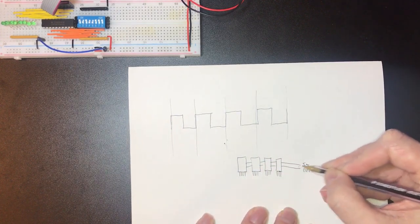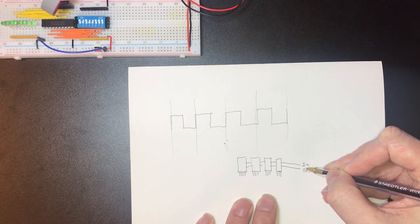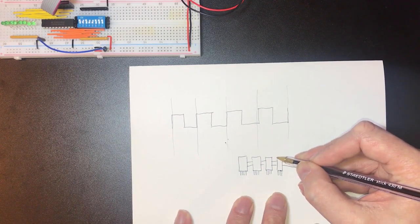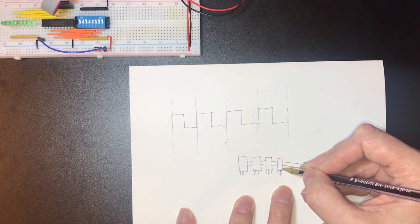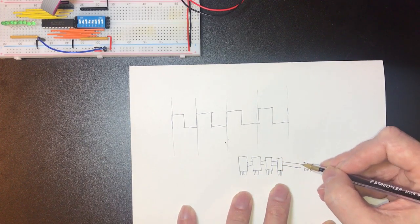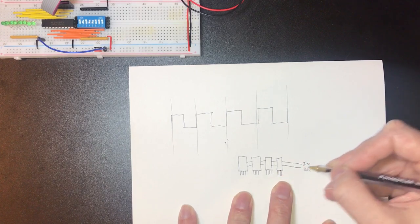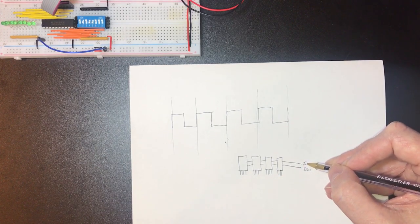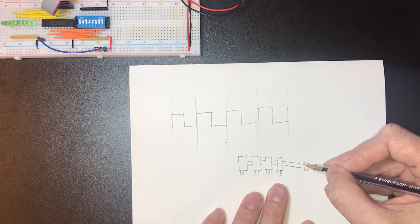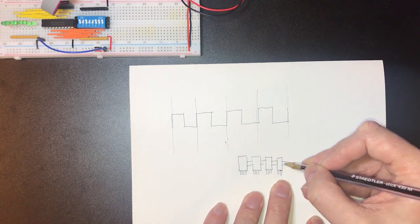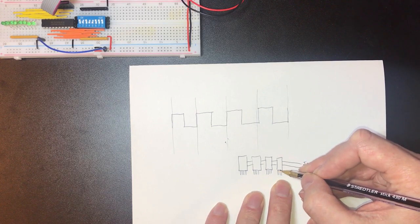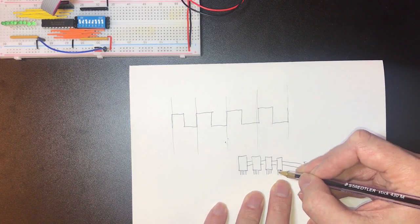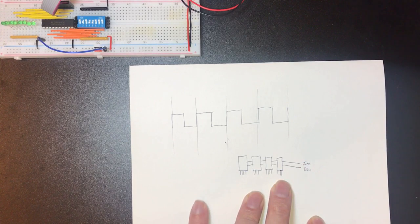Now on the rising edge of the increment line here this counter is going to start to change. But before we do that it's going to have one number out here and when we raise the line it will count up. But there's going to be a period of time in which we can't really be certain on what the output of these pins are.